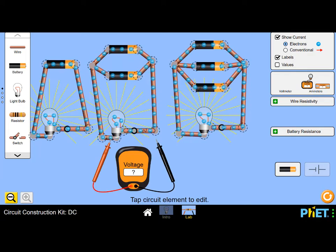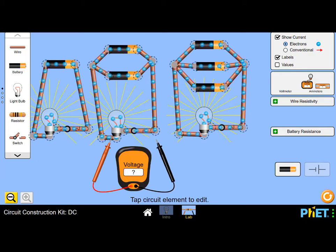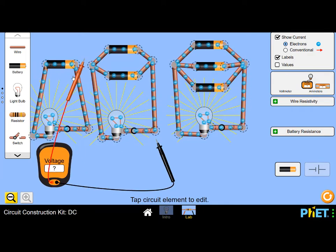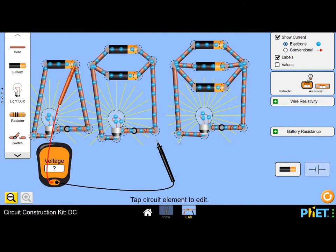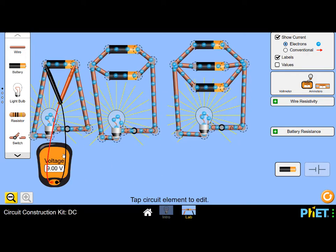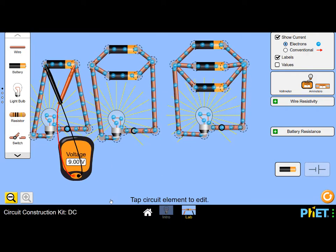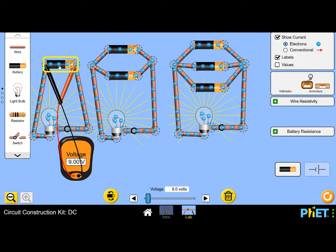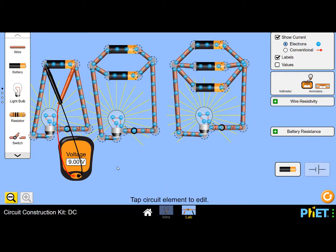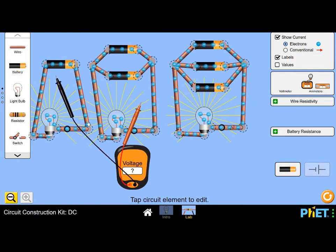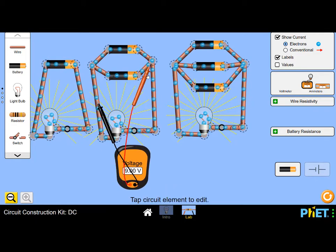Also the potential difference across the whole battery is the same no matter how many cells you add in parallel. The potential difference across the whole battery is still just as much as for one of them alone.